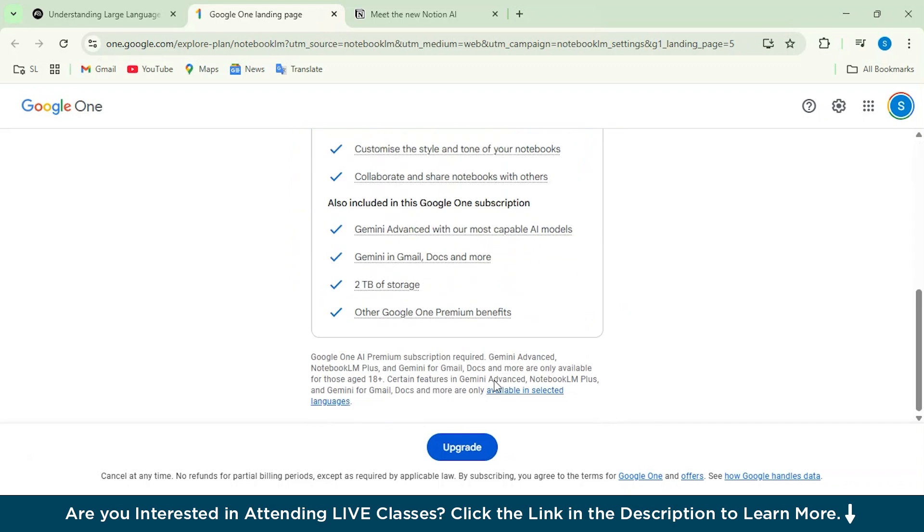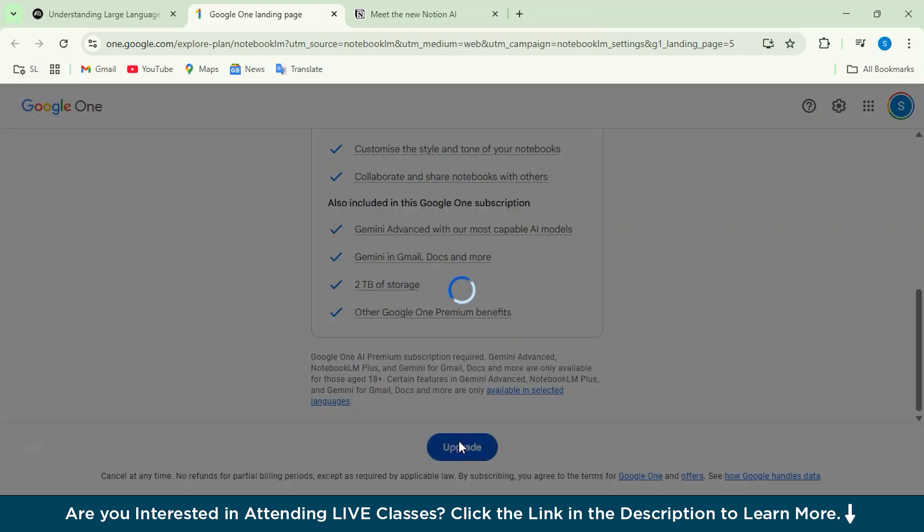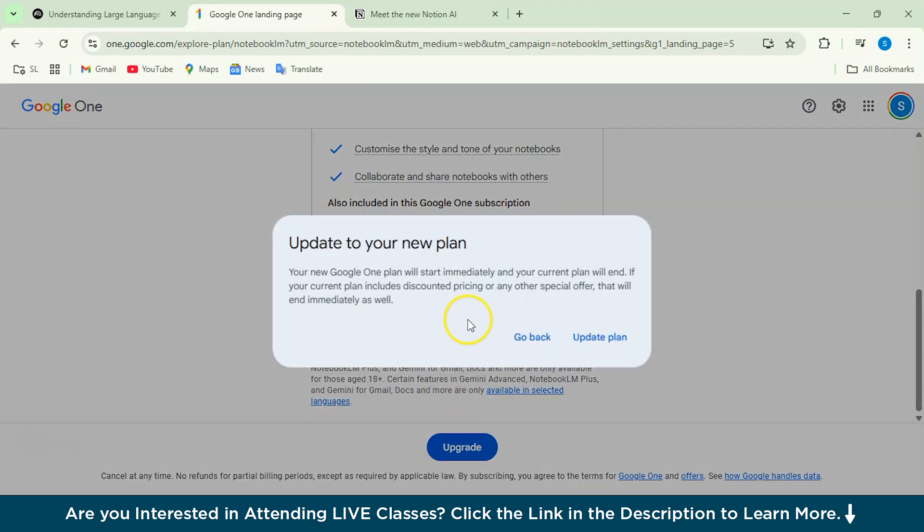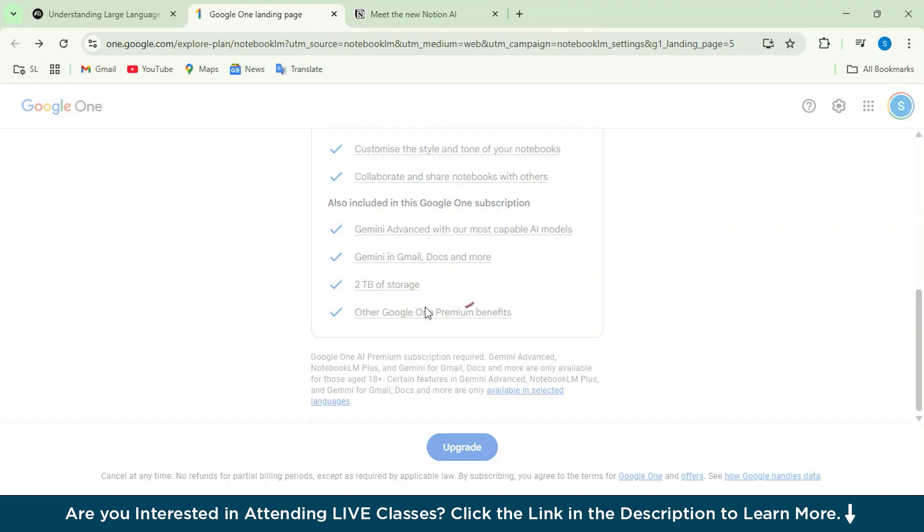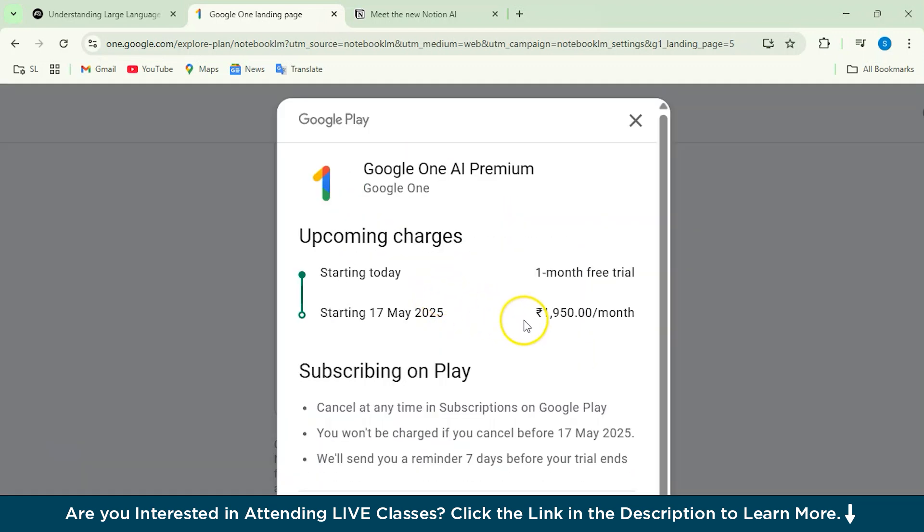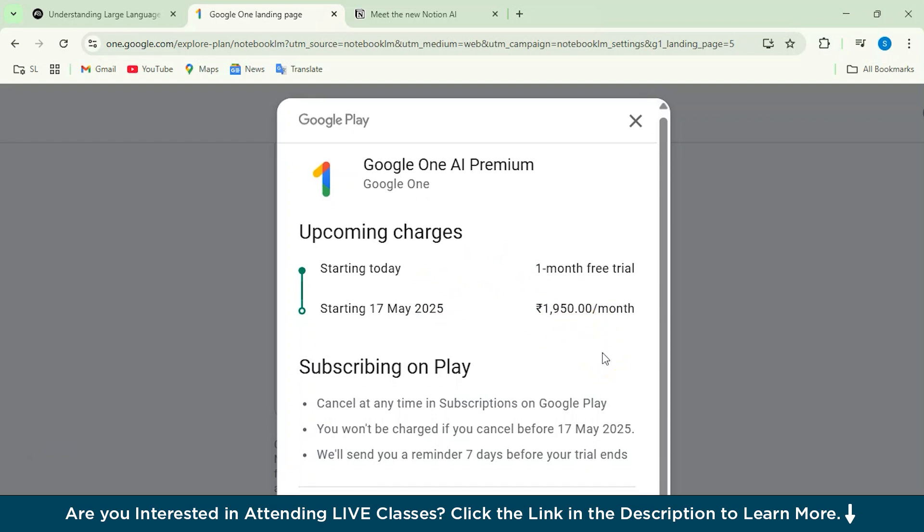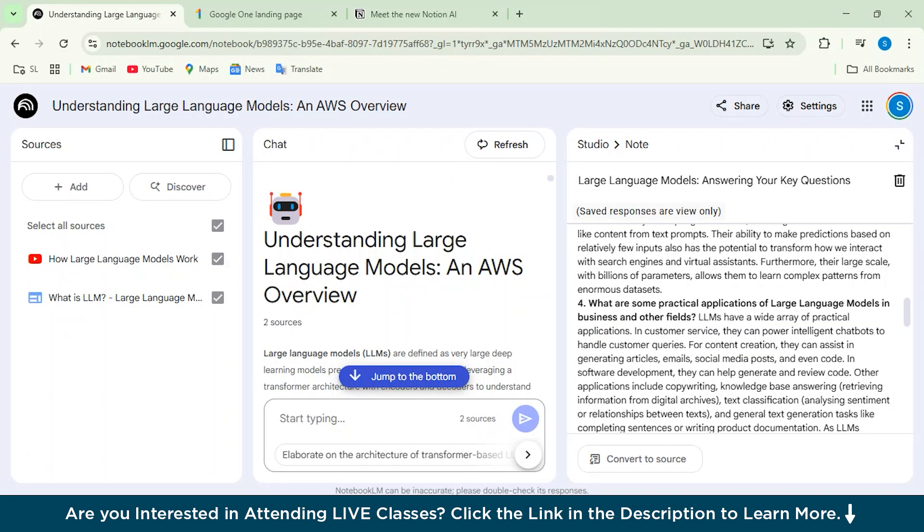We do not actually need an upgraded version of this. But then if you go for it, you would have to update your plan. Let's see what plan it gives. So the pricing structure for this is around 1950 rupees per month, and then you can get a one-month free trial also. But then now it's pretty good if we go with the free version because you get a lot of features there as well.